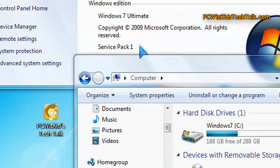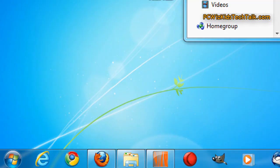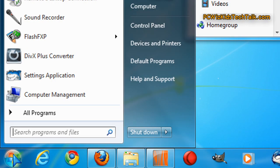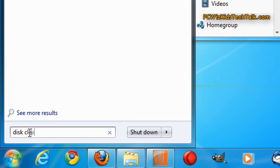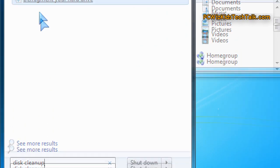And this is the same thing for XP or Vista. There's a utility built in, I've talked about this before, called disk cleanup. So you type disk cleanup here in the search field in Windows 7 or in Vista.